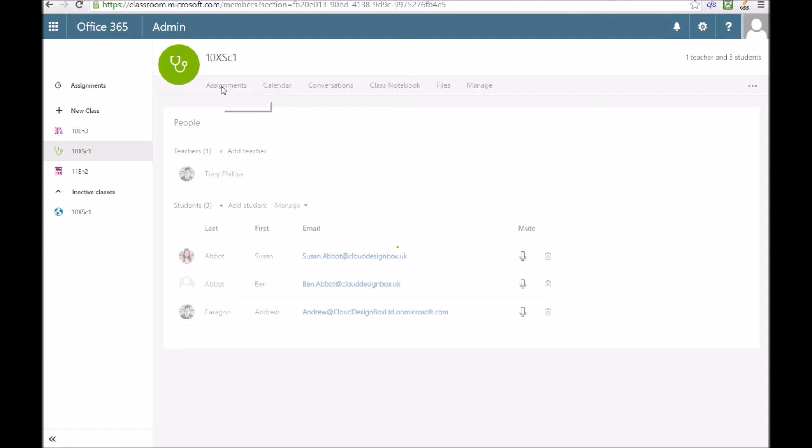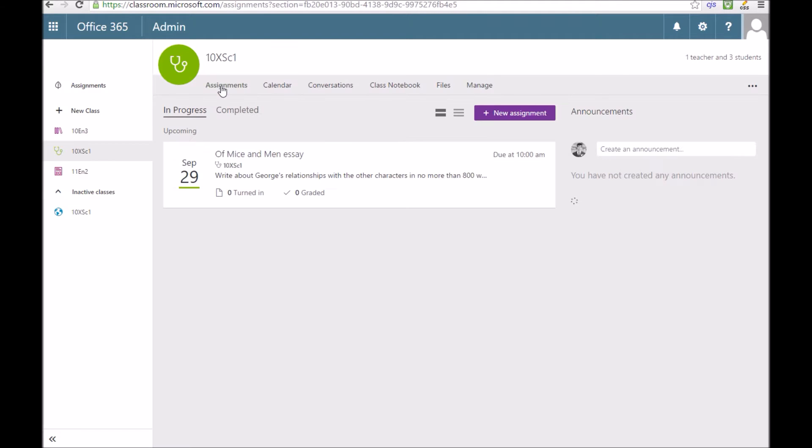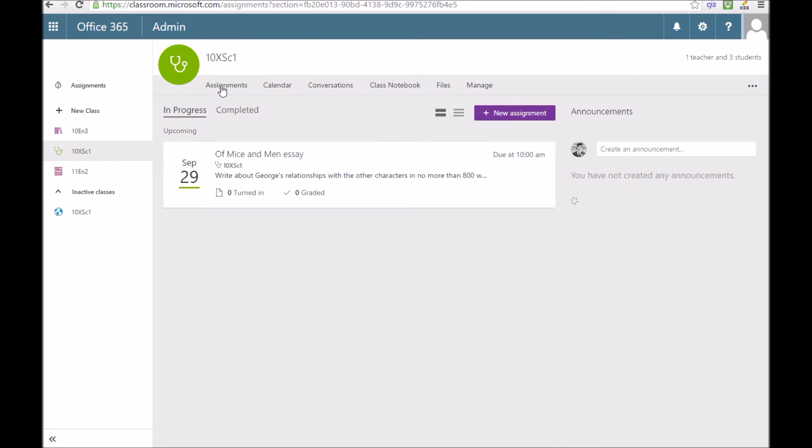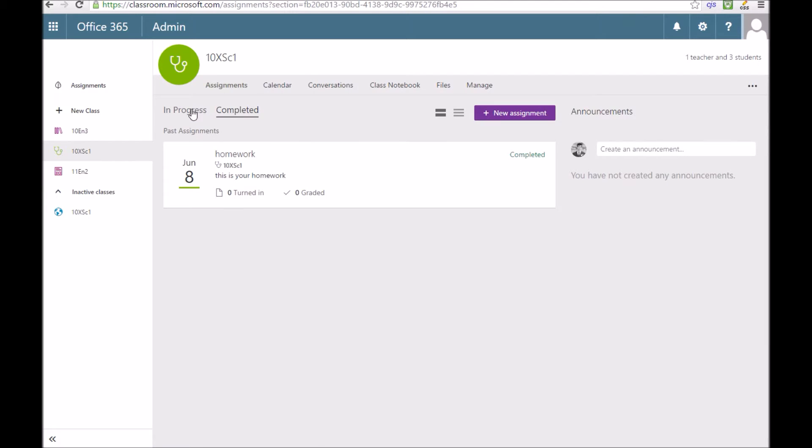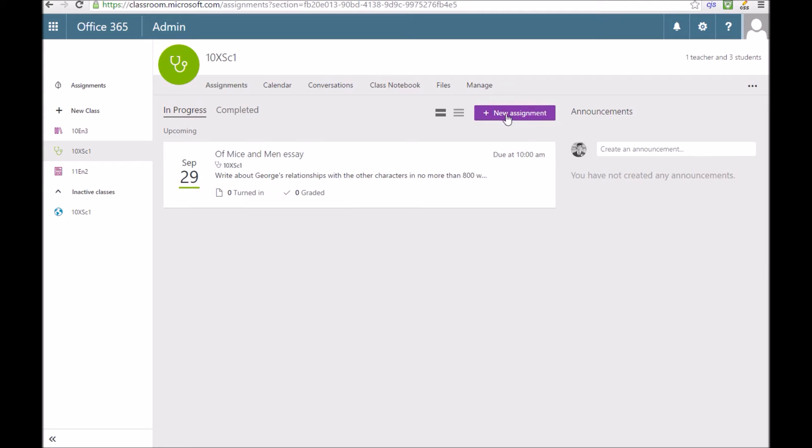We go to that class, click on Assignments and you'll see you get a list of all the in progress assignments. You can filter it by which ones are completed and have already ended.